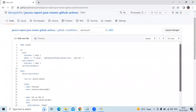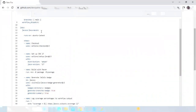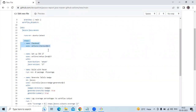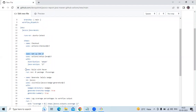The job name is jacoco-java-maven, running on ubuntu-latest. The first step is checkout, using the actions/checkout action — it checks out the default branch into a badge directory. The next step sets up JDK 17 using the actions/setup-java GitHub Action. After that, the next step is to build with Maven.